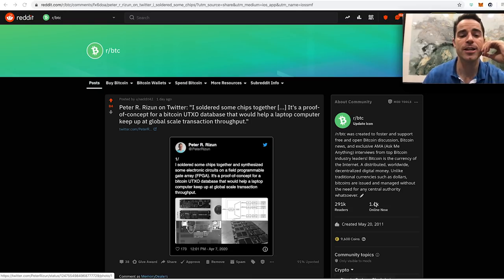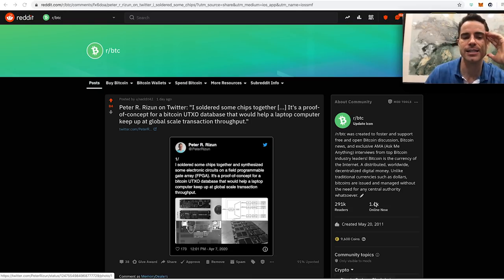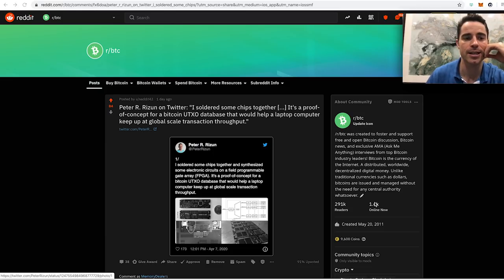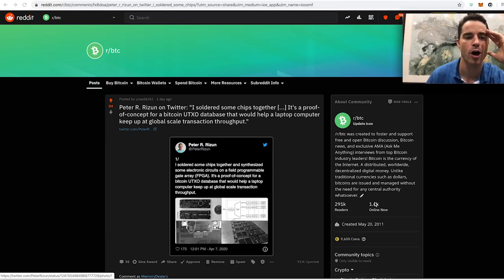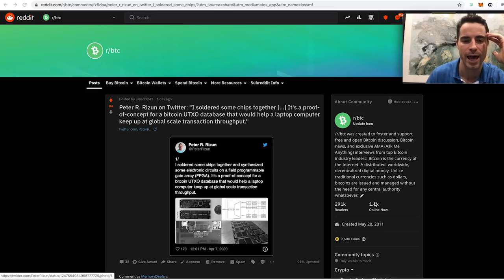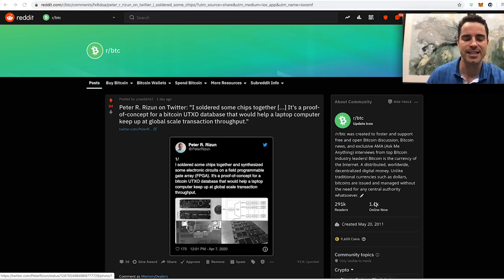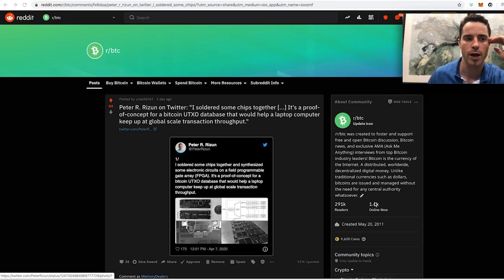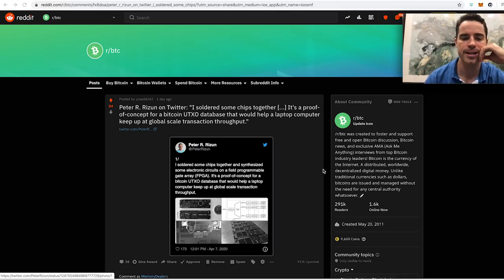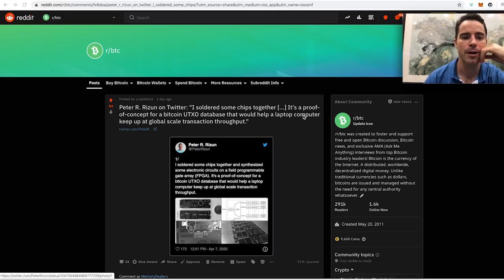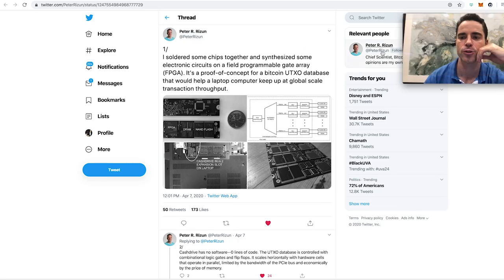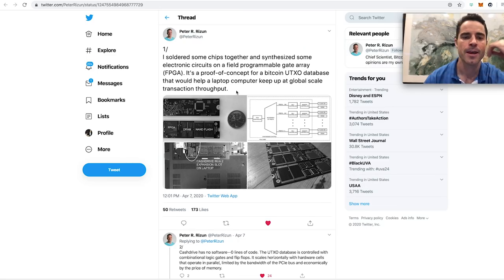But here's another fantastic post that was made by Peter Rizun, the chief scientist of Bitcoin Unlimited. I first saw it on r/BTC, which is the discussion platform. You can talk about any cryptocurrency there. People primarily talk about Bitcoin Cash, but you can talk about anything there, and it's not censored unlike the major other subreddits where they just totally control the dialogue. So Peter put this on Twitter, and I'll pull up his actual Twitter page here.